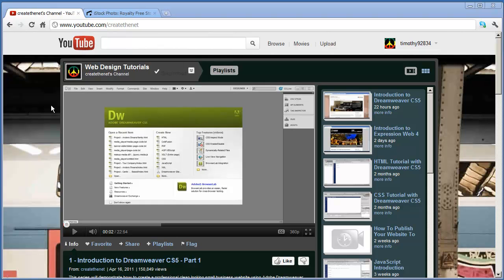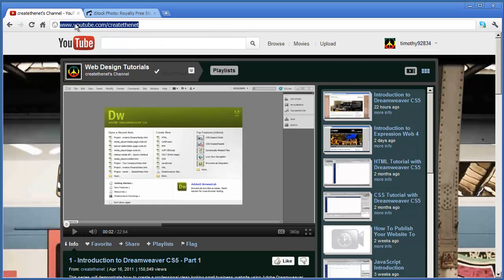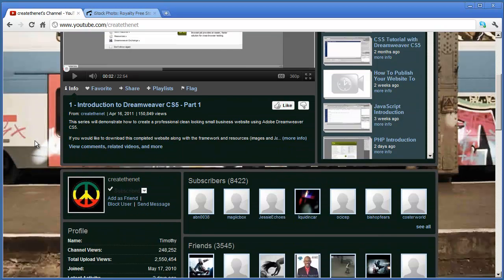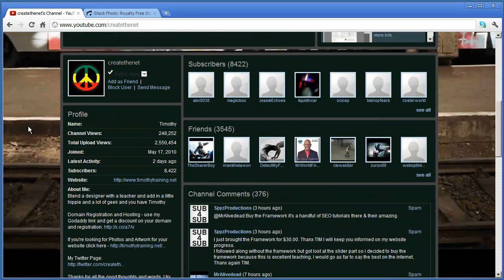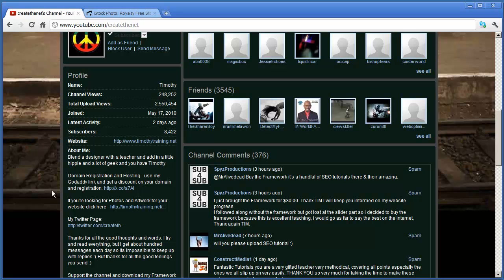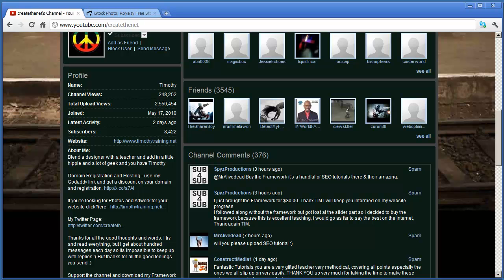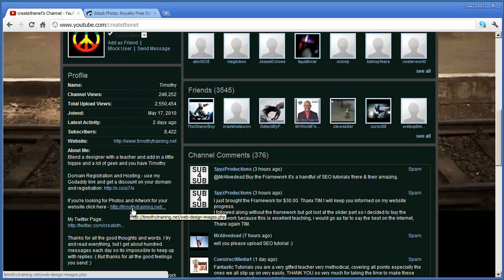You can see here I'm on my channel homepage right now, youtube.com/createthenet. If you scroll down to the profile section here, you're going to see a paragraph that says if you're looking for photos and artwork for your website, click here. Go ahead and click on this link right here.